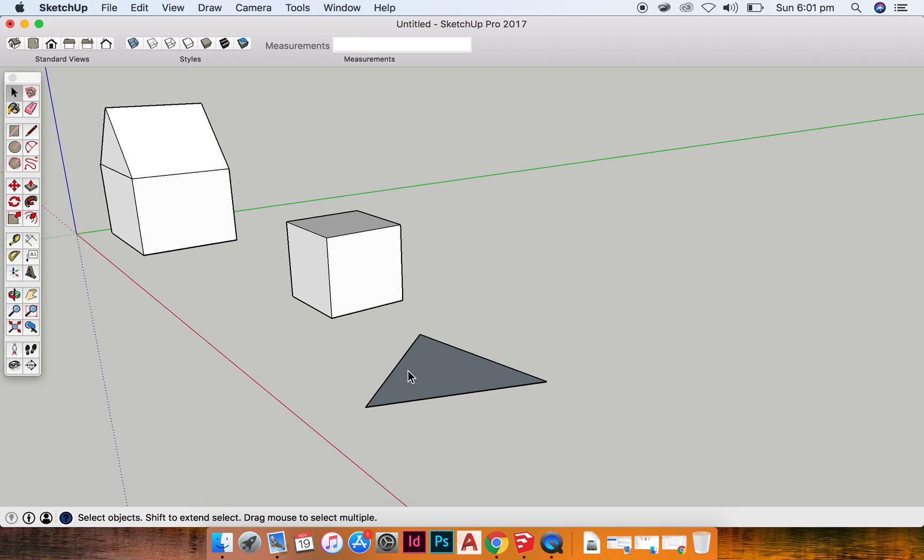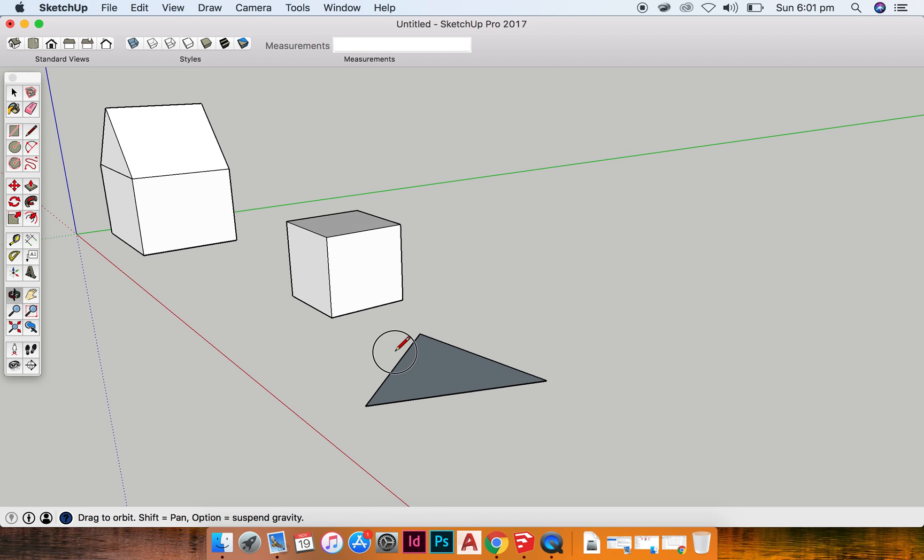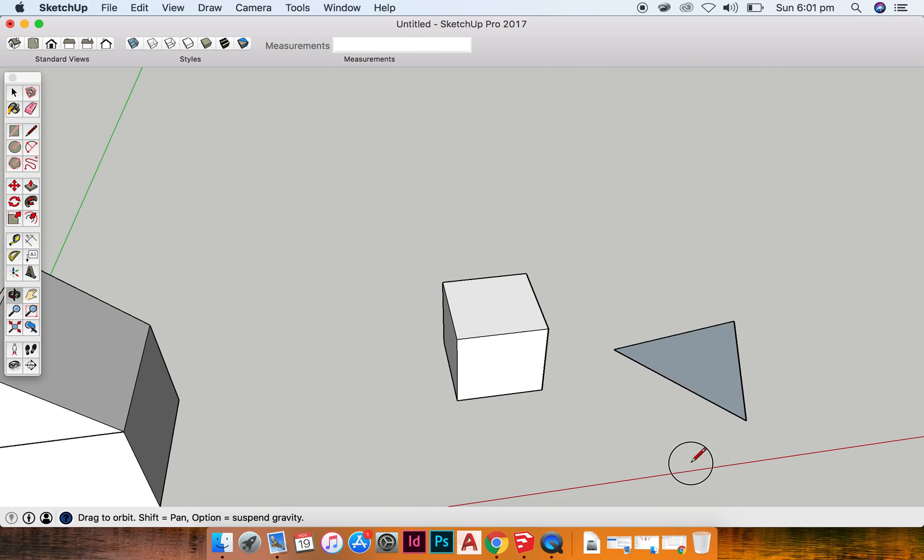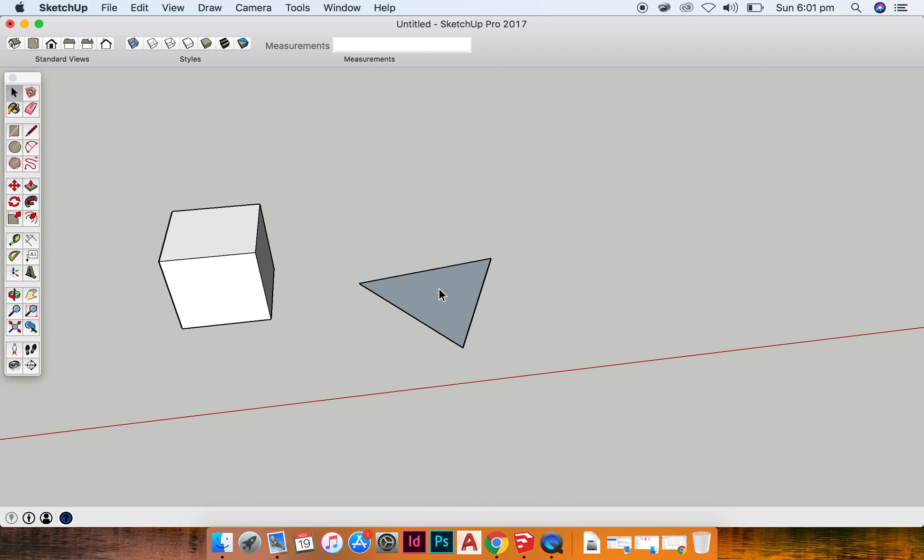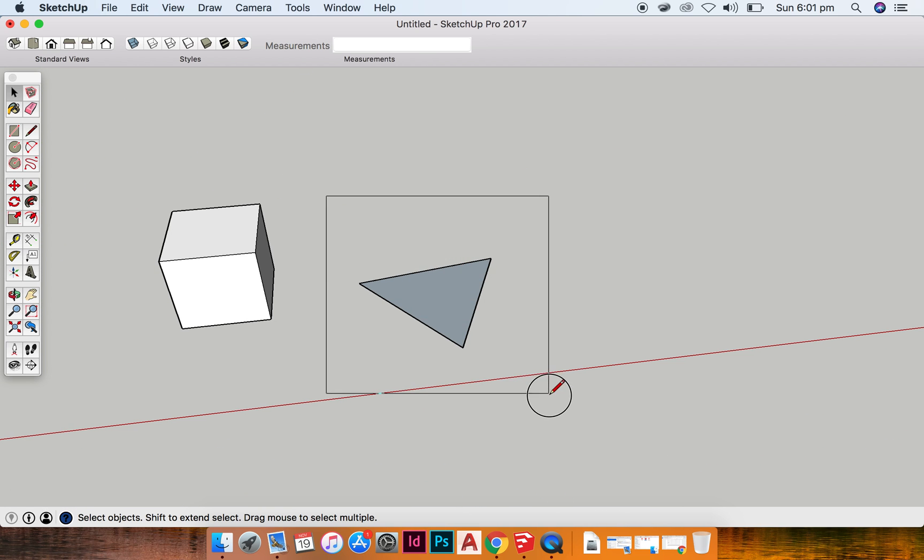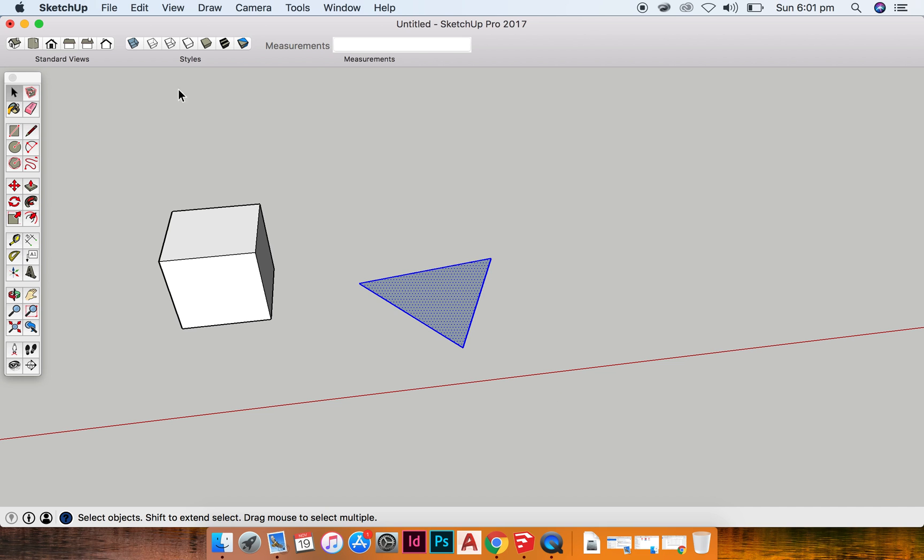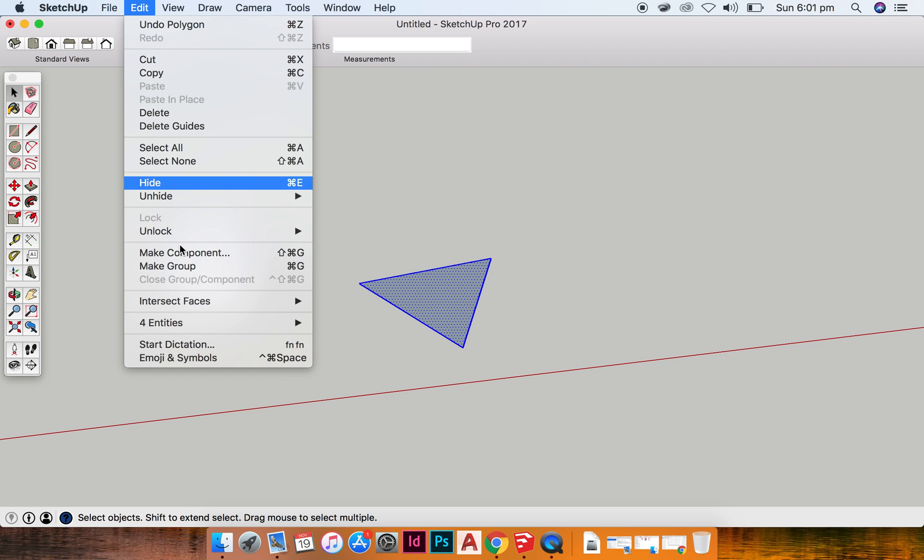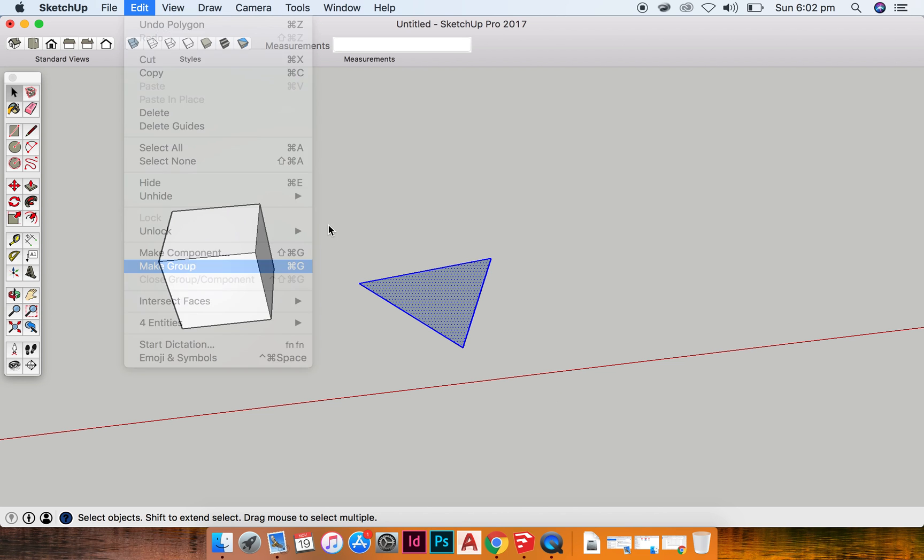So I've got my triangle here. What I want to do is I want to make it a group. So I'm going to click and drag over it all, edit, make group.